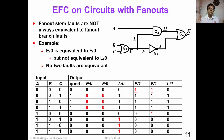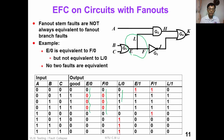How about equivalent fault collapsing on circuits with fan-out? Fan-out stems are not always equivalent to fan-out branch faults. For example, in a circuit with fan-out, E stuck-at-0 is equivalent to F stuck-at-0, but it is not equivalent to L stuck-at-0. Looking at the table, none of these six faults are equivalent, so they must be treated independently.